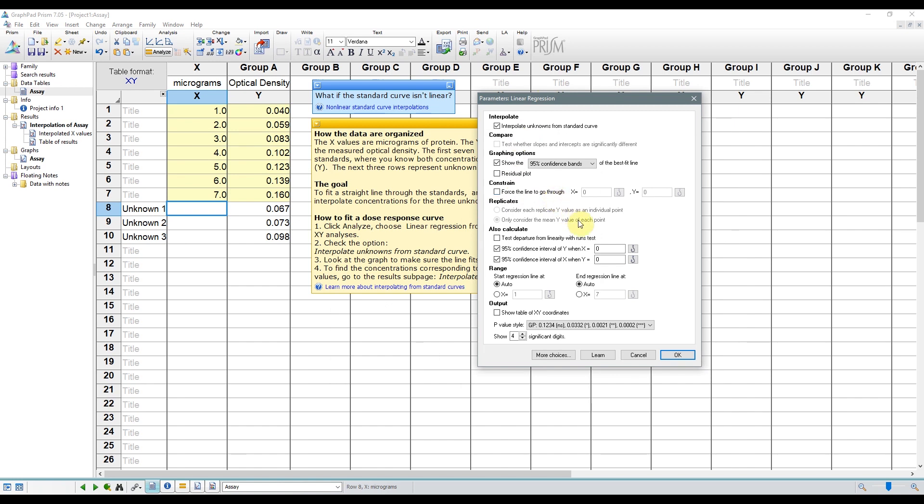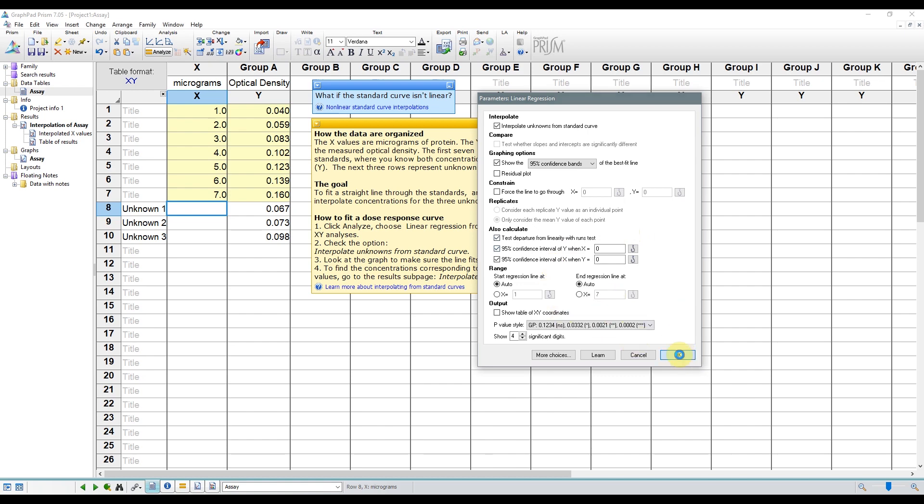Below you'll see the Also Calculate section, where you can select whether to test for significant departures from linearity. So you can check that if you want to. It'll give you a p-value, where p less than 0.05 suggests a significant departure from linearity. But if you check your graph, you'll see that it looks pretty linear. For the rest, you can just accept the defaults and click OK.